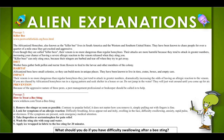The question is: what should you do if you have difficulty swallowing after a bee sting? Passage 2 is the one that talks about how to treat a bee sting. In this section, it talks about looking for symptoms of an allergic reaction.